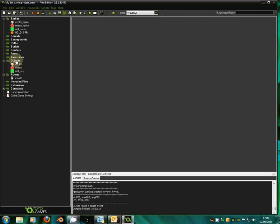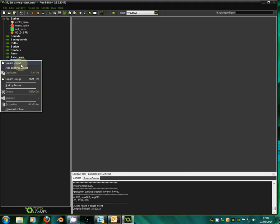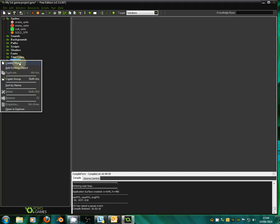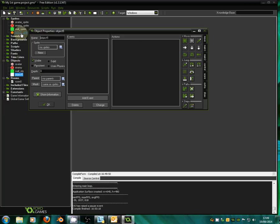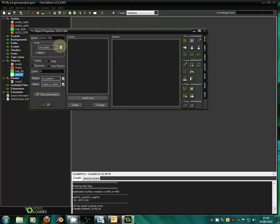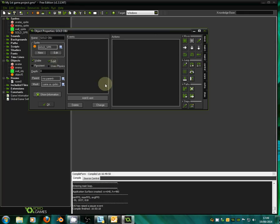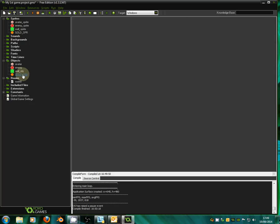The next thing we're going to do is make a very simple object for our gold sprite, because at the minute the sprite is just a picture and we actually need to make it interactive. So we're going to make an object for that. We'll call it gold_obj for object and we'll set the sprite to our new lovely gold sprite. Make it visible and we'll make it solid. That's all we need to do for the gold object — very simple.